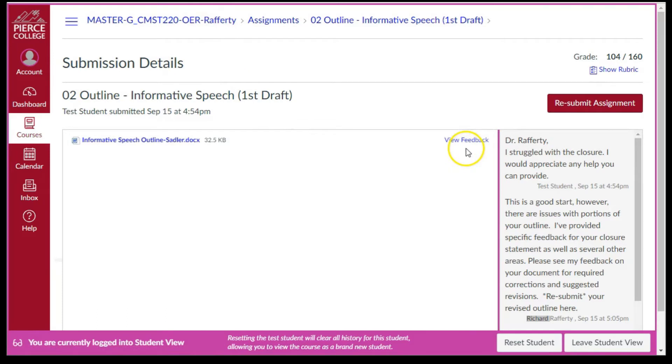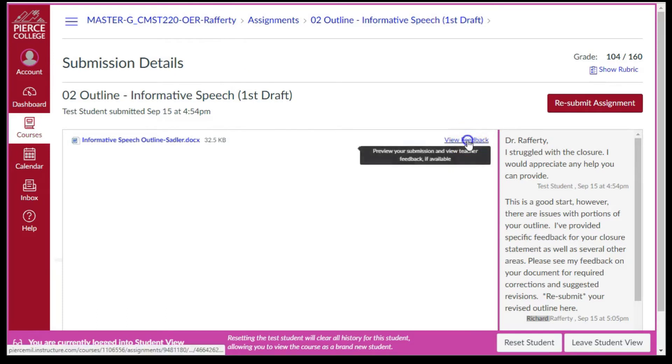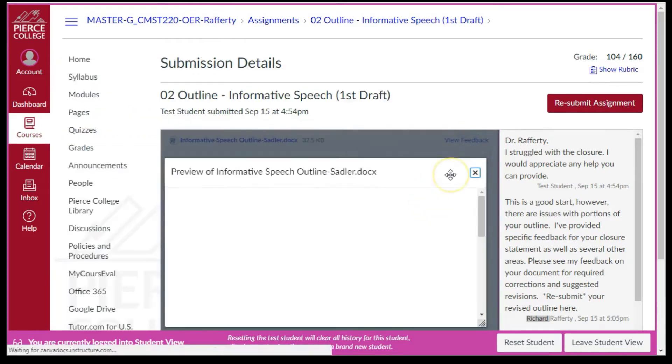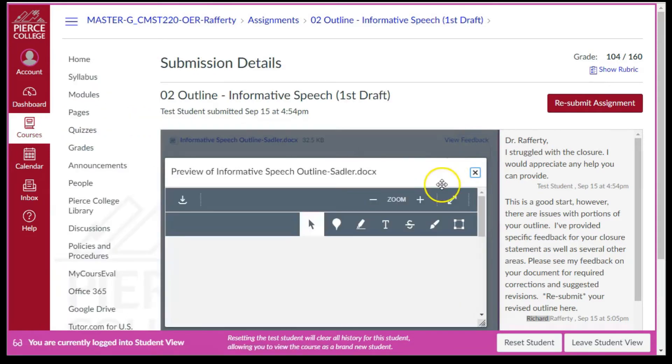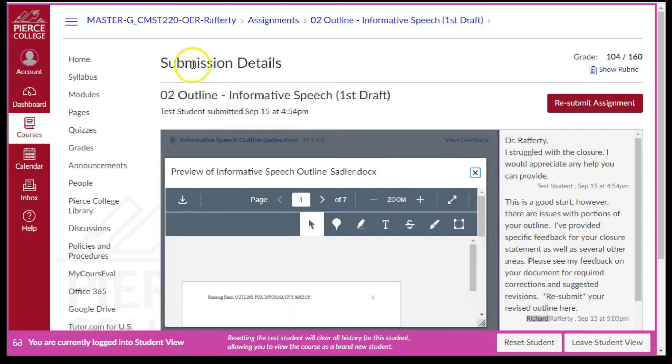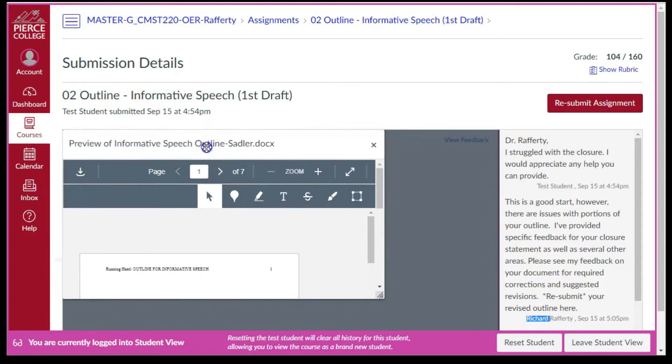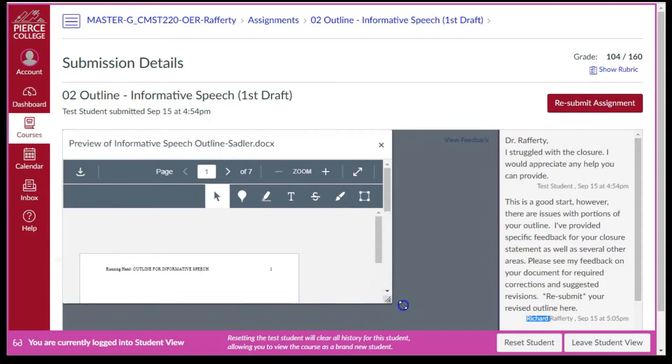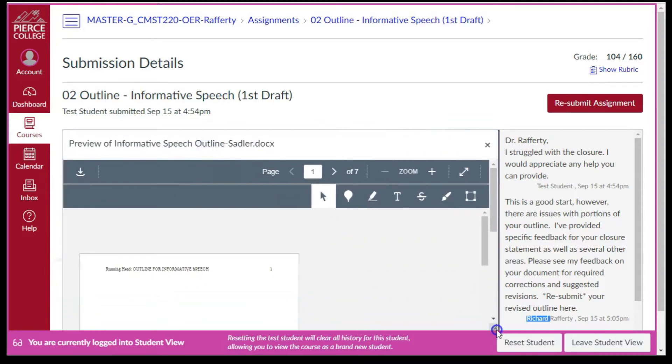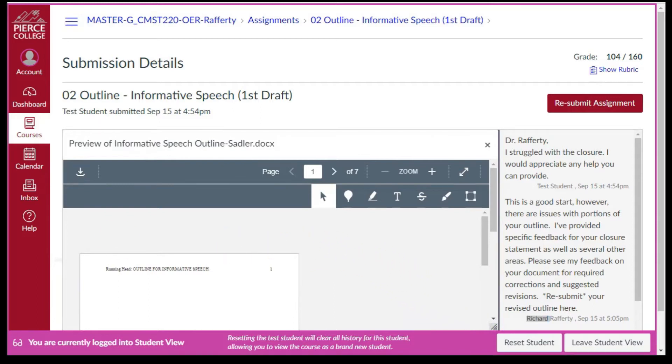Click the view feedback link. To gain viewing space, you can click the hide course navigation menu button. You can also move the page to the top left and stretch it to fill up the rest of the screen. Be sure to double click to stabilize the screen in place.